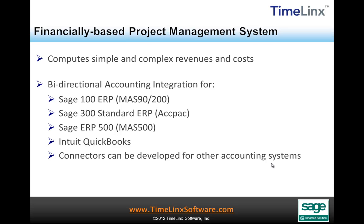Sage ERP 500, formerly known as MAS 500, Intuit QuickBooks, and connectors can be developed for other accounting systems.